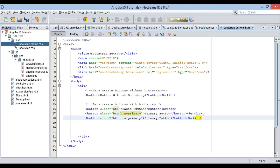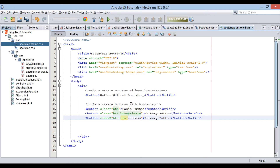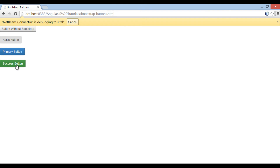Now let's create a success button. The class used will be a combination of the 'btn' class and the 'btn-success' class. Provide a name to the button as 'Success Button'. Save the file, and on the browser you can see how the success button is rendered.